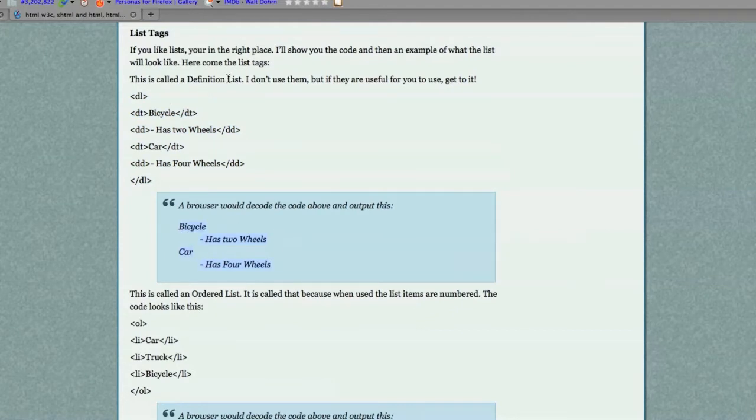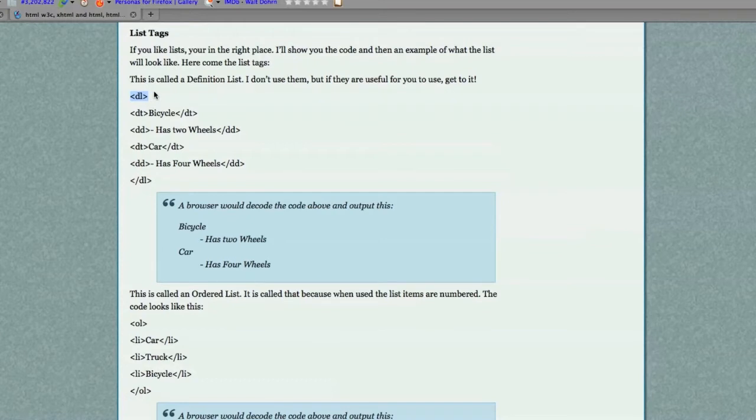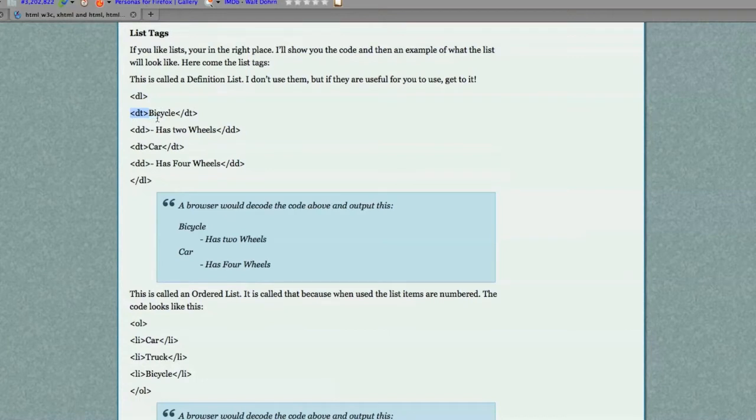This is called a definition list, and how you create them is to first off use the DL tag. This tells the browser a definition list is coming. Then what you would do is use the DT tag to title what you're going to provide a definition for, and this is the definition itself.